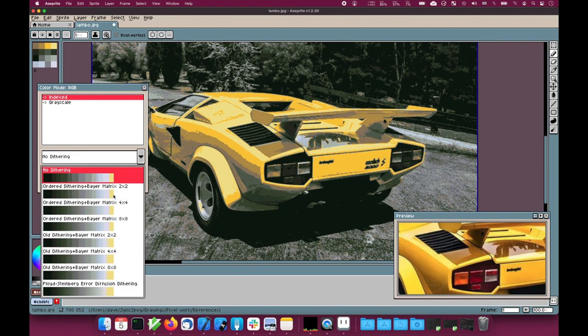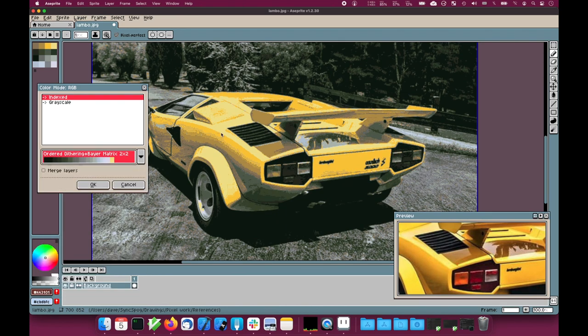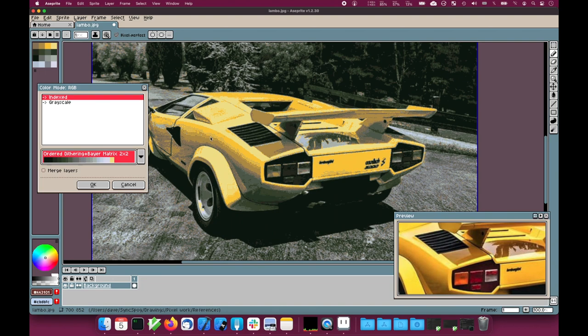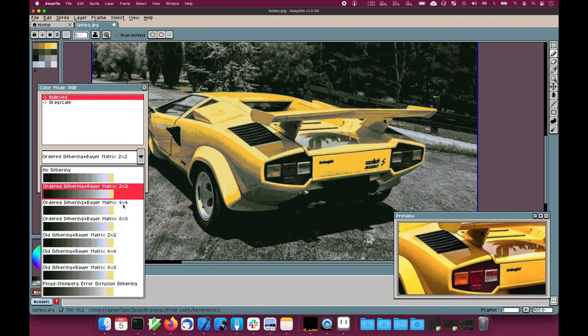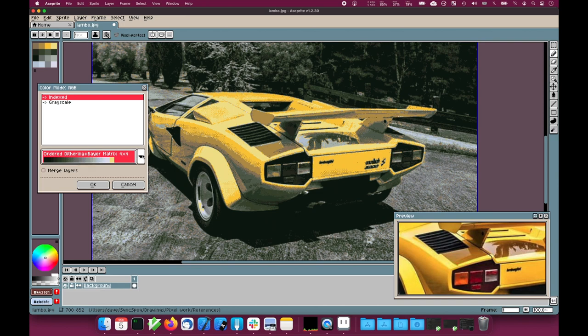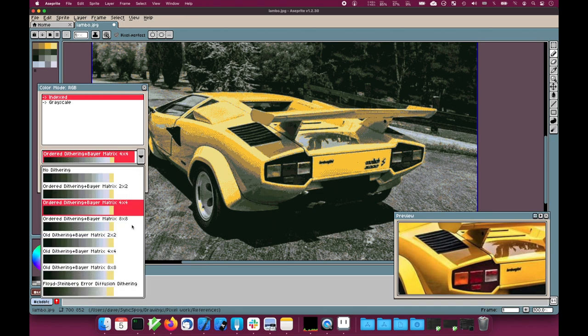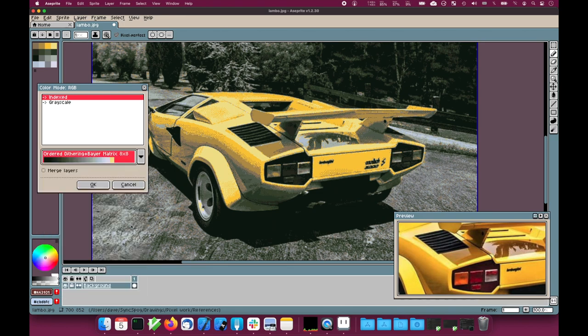If I choose an ordered dither matrix, I can get an ordered dither along the borders between the otherwise solid color areas, where I can choose larger and larger Bayer dither matrices.